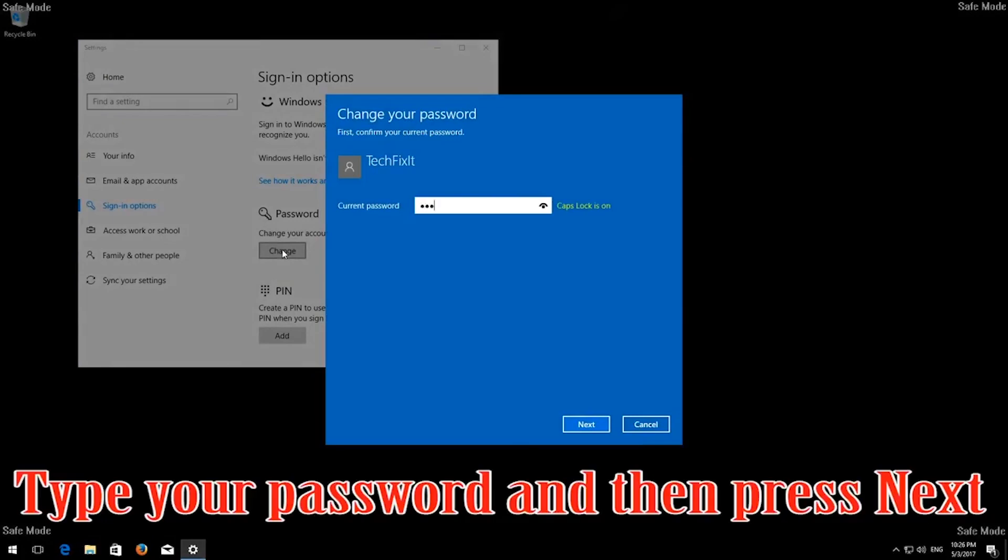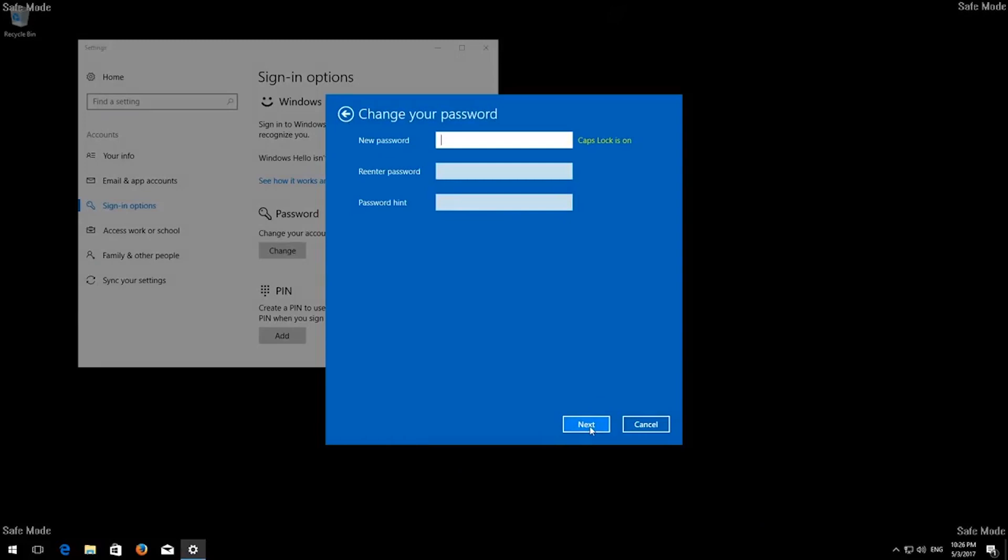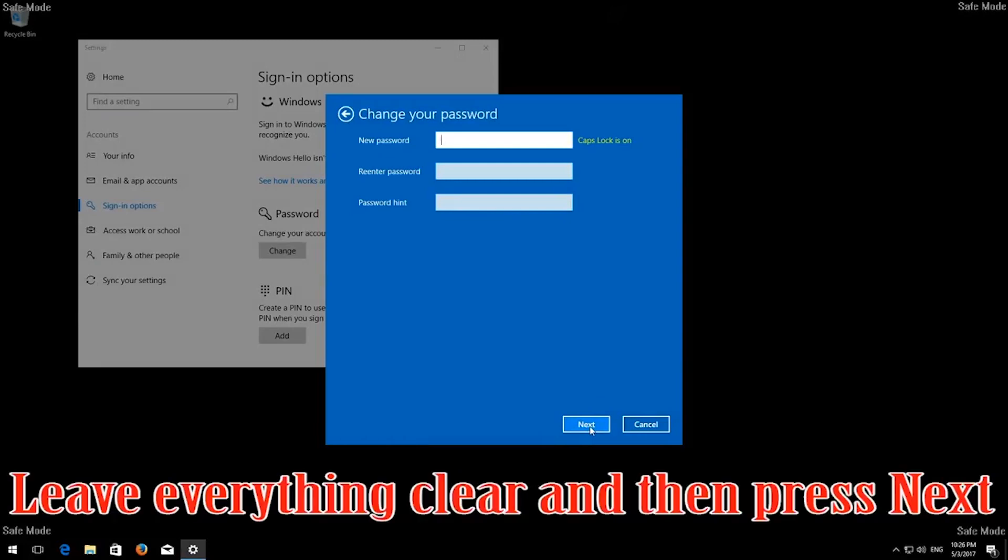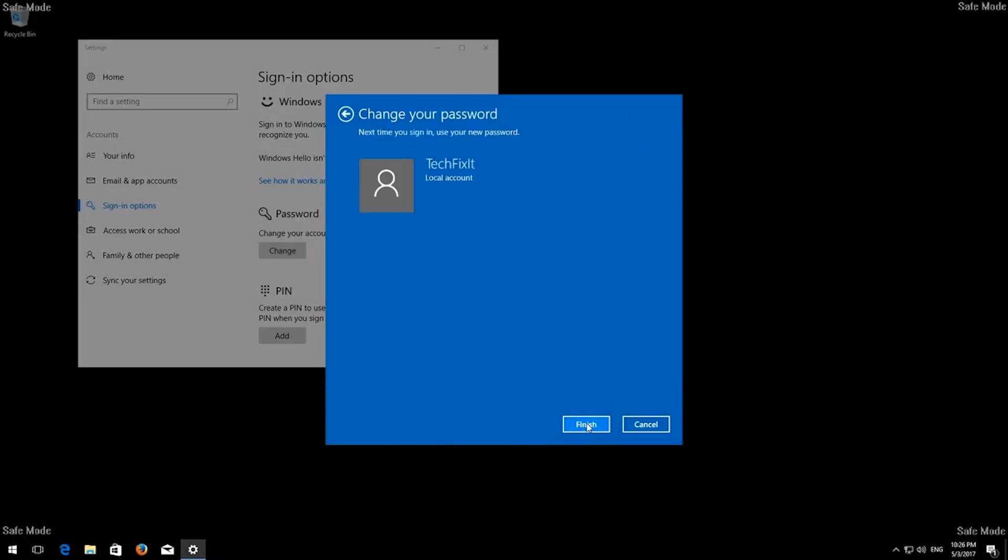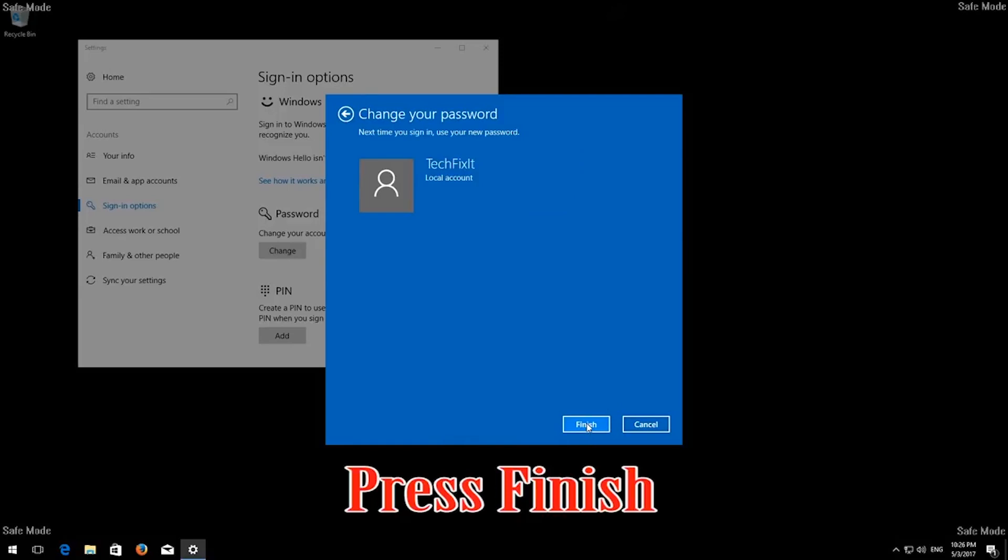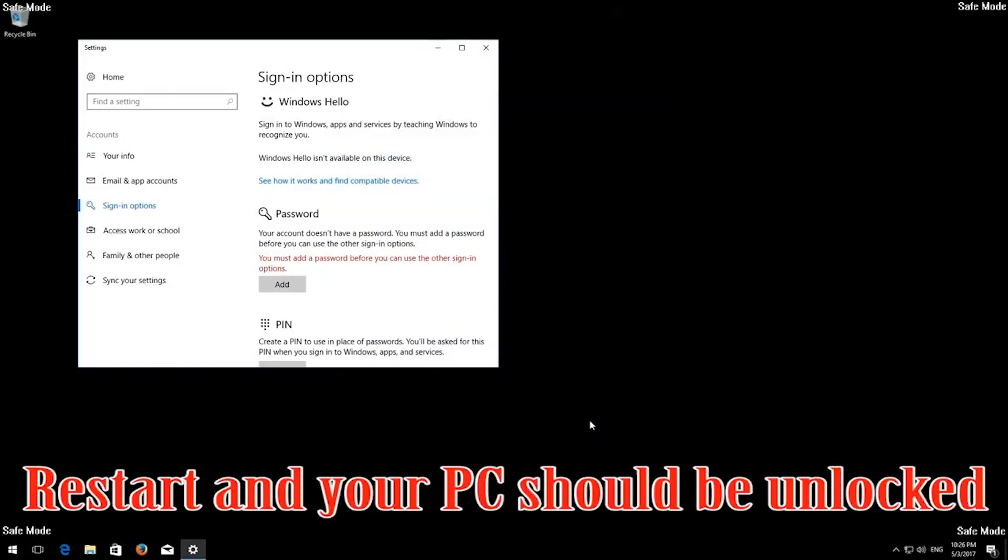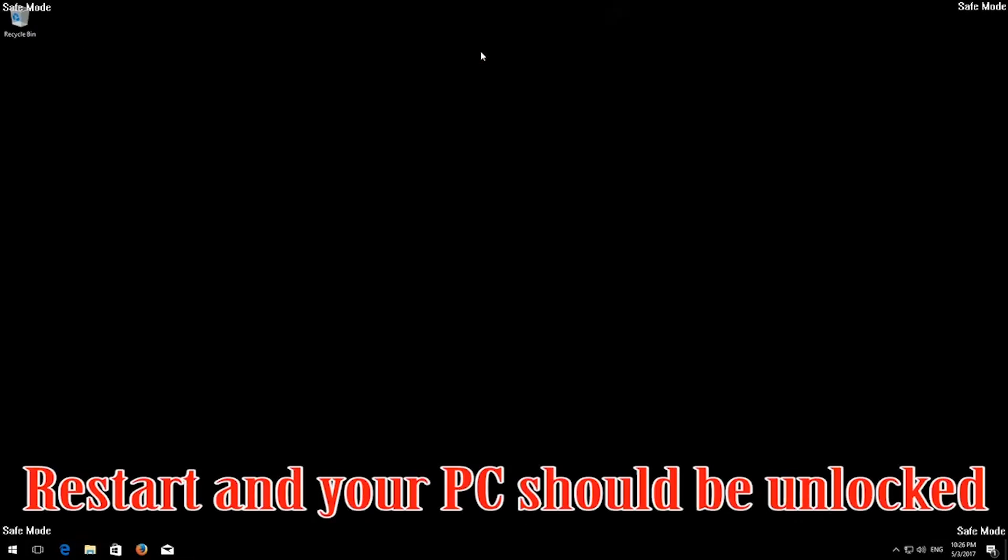Type in your password and then press Next. Leave everything clear and then press Next. Press Finish. Restart and your PC should be unlocked.